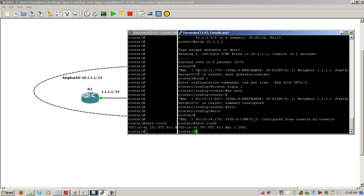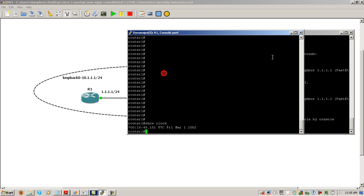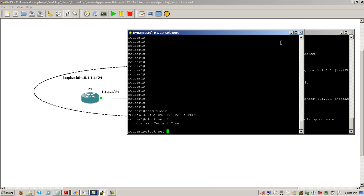So here we're going to go on router one and set the clock. Pretty easy command to remember: clock set. Let's do the question mark there. It's asking for hours, minutes, and seconds, and this is done on a 24-hour clock. Right now it's midnight, so it's going to be 00:05, and I usually don't worry about the seconds, just put in 00.